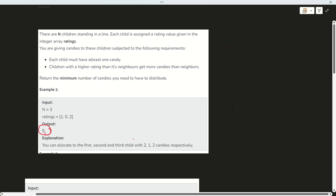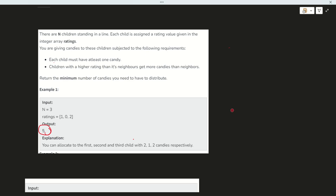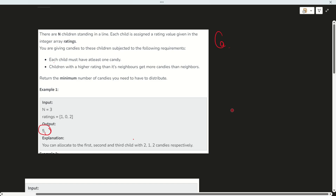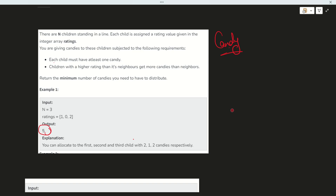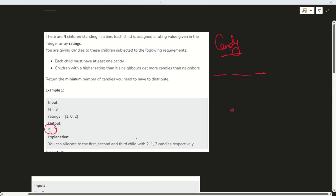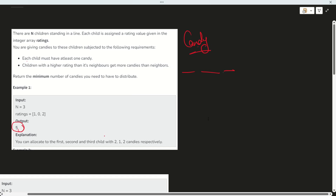Hi guys, welcome to Anzal Soni lectures. In this video, we are going to discuss the question named as Candy. The question is: there are three students, and we have to distribute each student a number of candies.